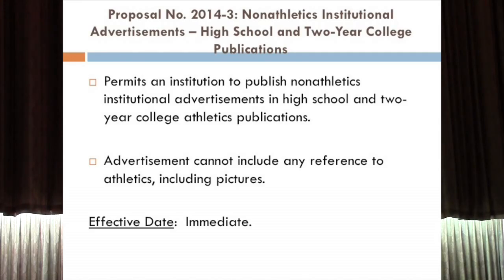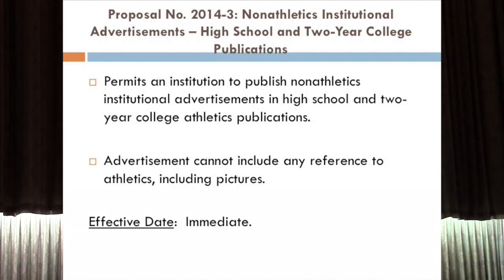We have defined this pretty strictly: if you have a general advertisement for campus that includes even a photo of anything athletically related — whether it's a field or a contest — that would not fall under this exception. The mascot is fine; we've said the mascot is a general institutional identifiable symbol. This is really meant to make it easier for those with non-athletics functions to have as many outlets as possible to advertise the general institution, with the caveat that the advertisement does not include any athletics information.